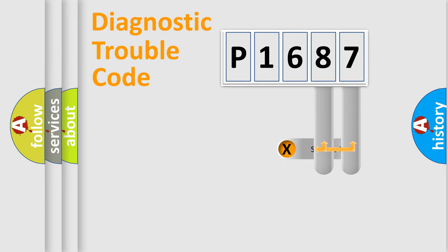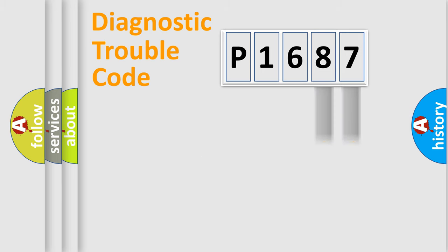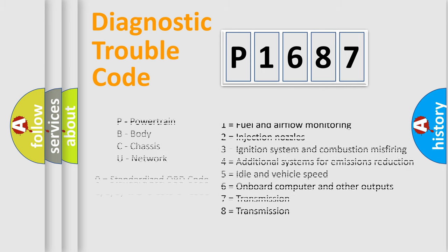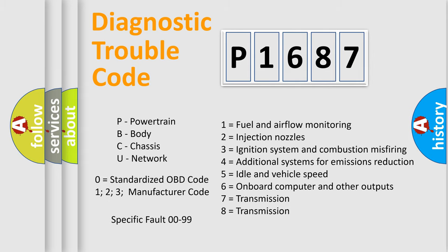Only the last two characters define the specific fault of the group. Let's not forget that such a division is valid only if the second character code is expressed by the number zero.